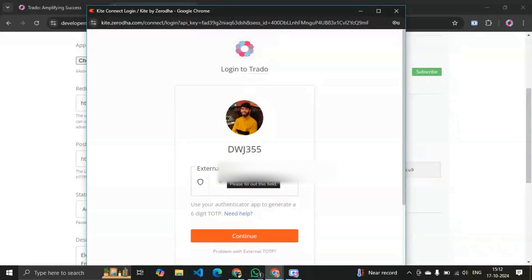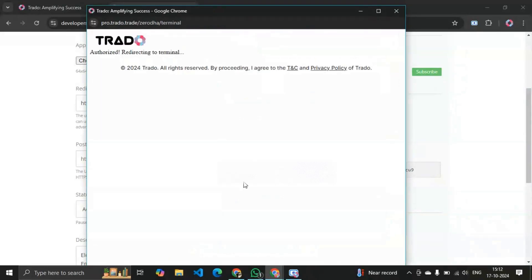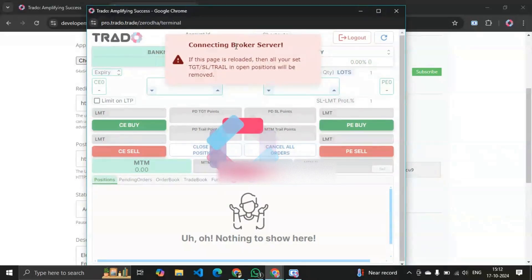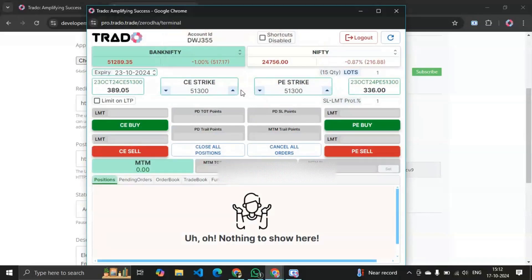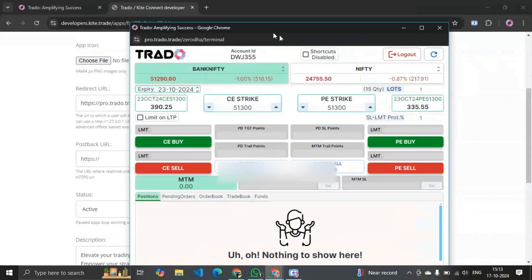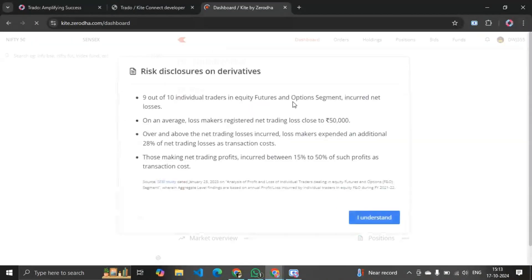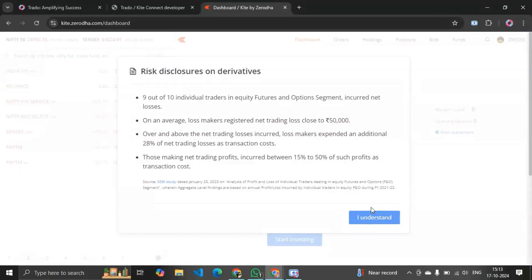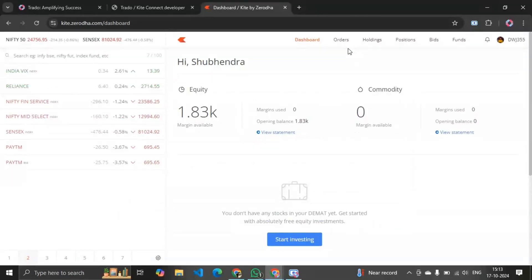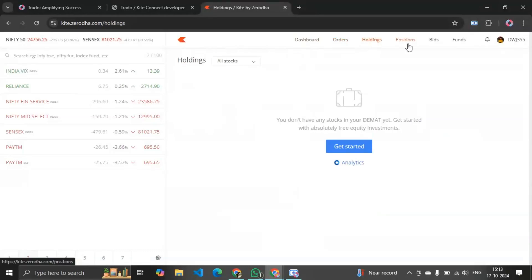I also have to provide my TOTP. You guys should also enable TOTP for your Zerodha account. See, it's getting logged in and now it's connecting to the Zerodha broker server. It will just take a few seconds. Now it's connected — you can see the prices are running live. We can also verify it by logging in to Kite Zerodha, and whatever orders we place, we will verify them all on the Zerodha platform.